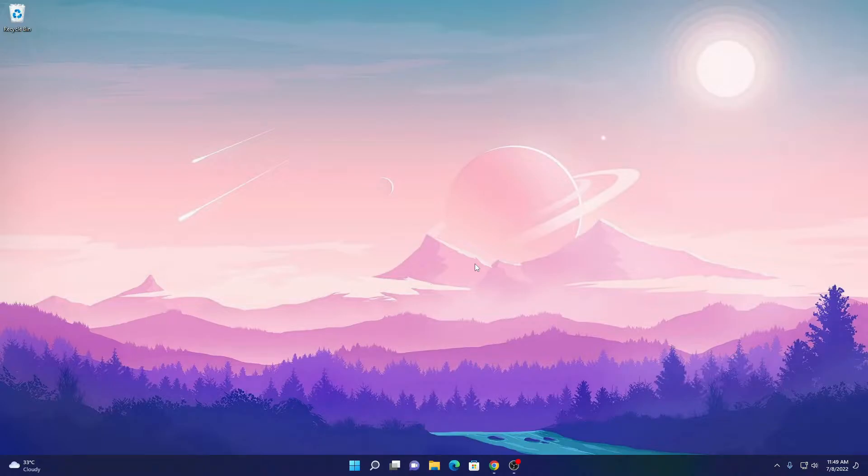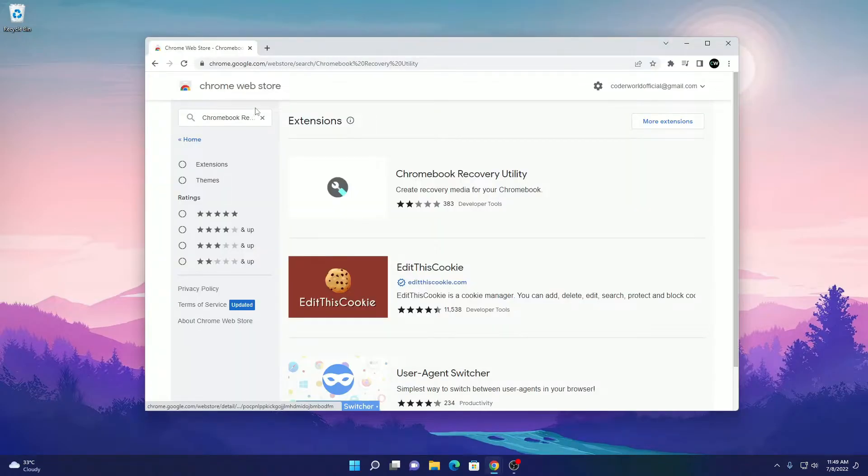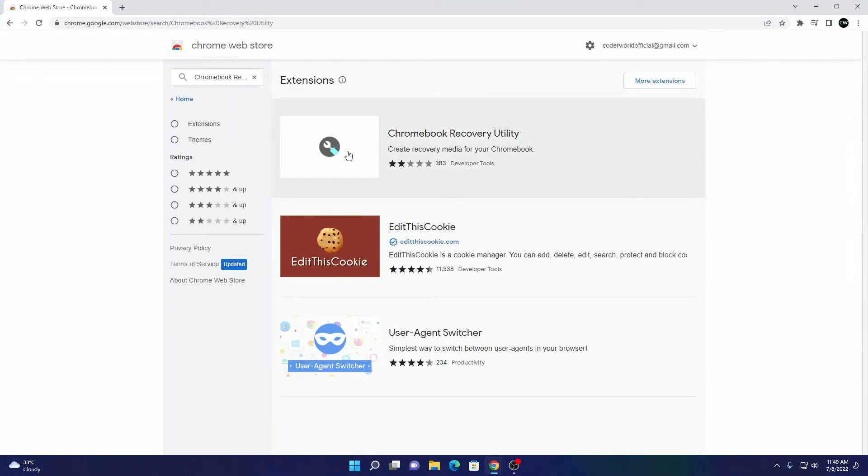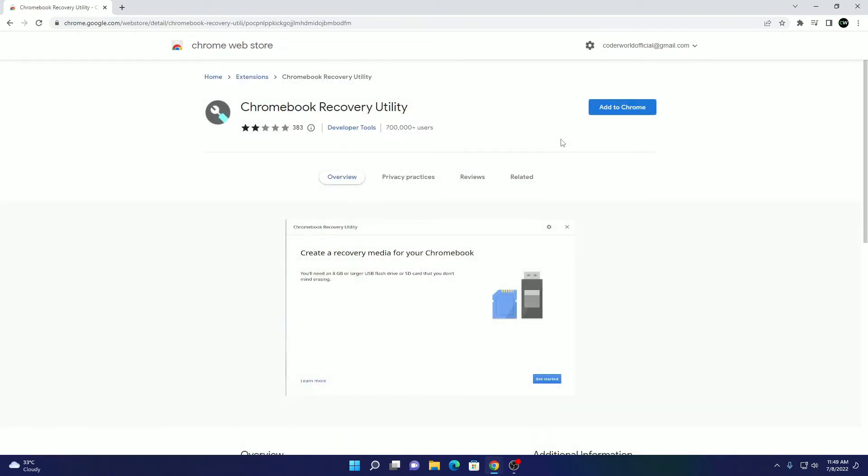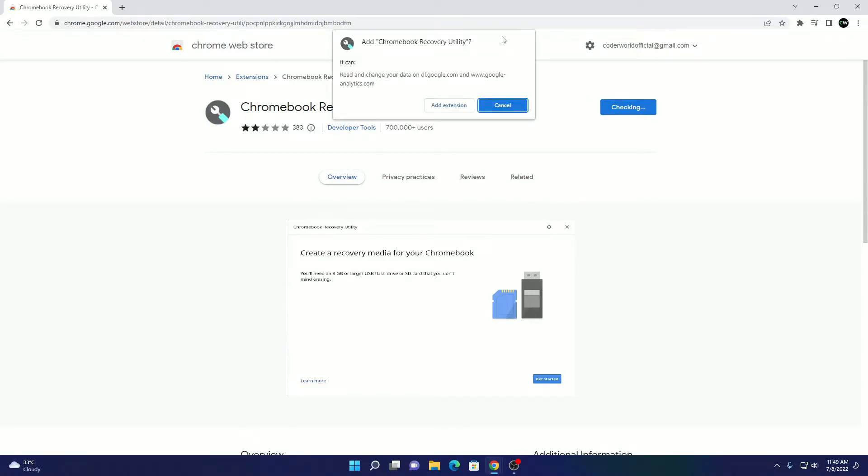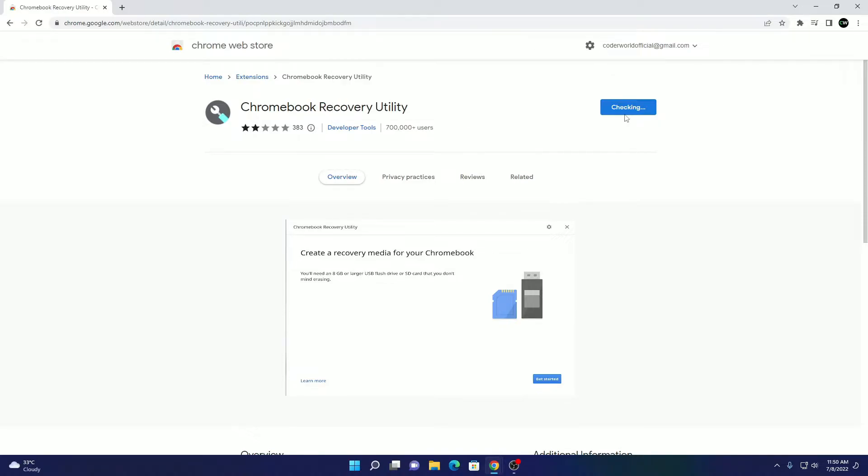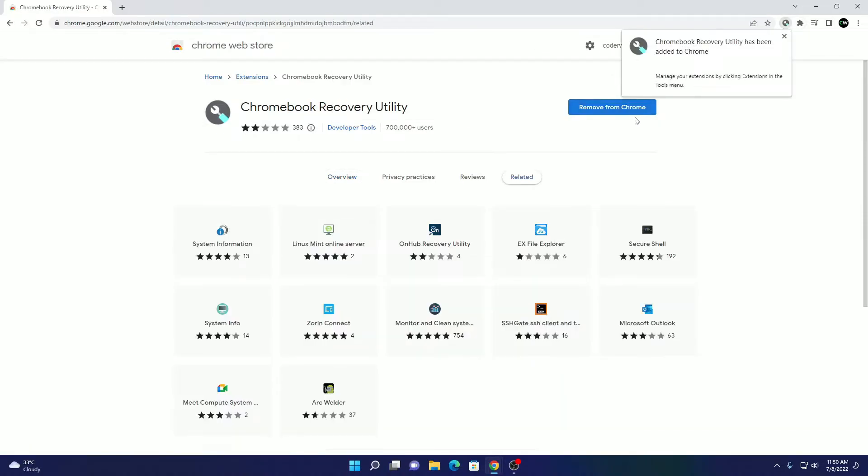To download, simply open your Google Chrome browser and visit Chrome Web Store and search for Chromebook Recovery Utility. Simply add this extension on your Chromebook. For that, click on add to Chrome and here we have a pop-up, here click on add extension. Here you can see it is adding the extension.